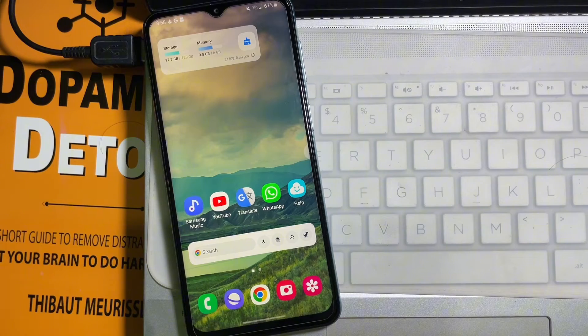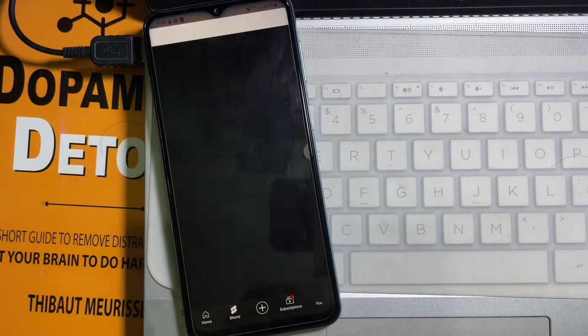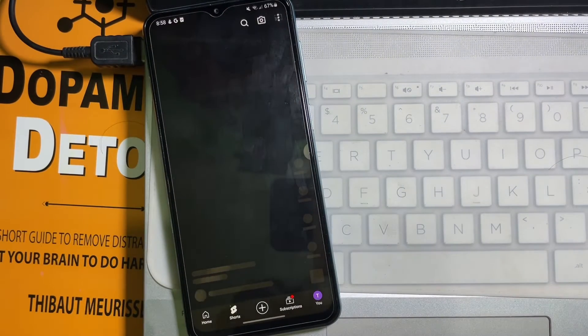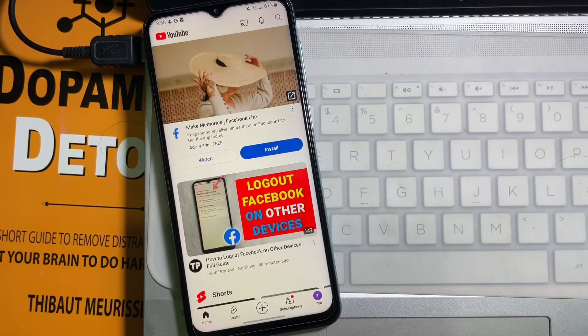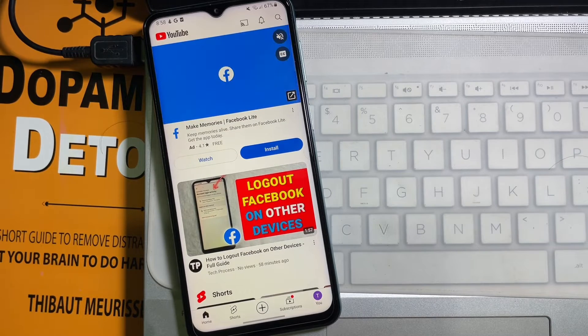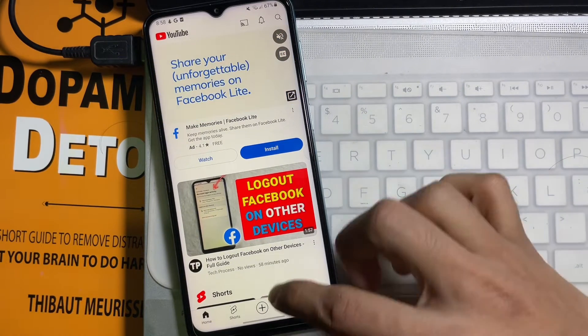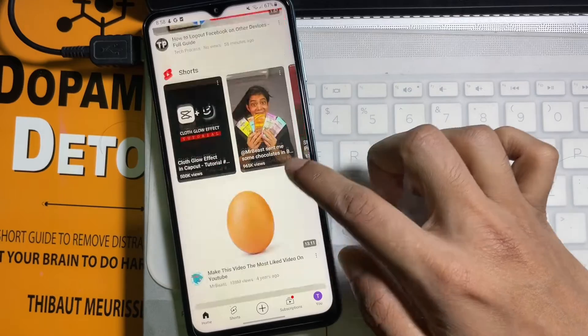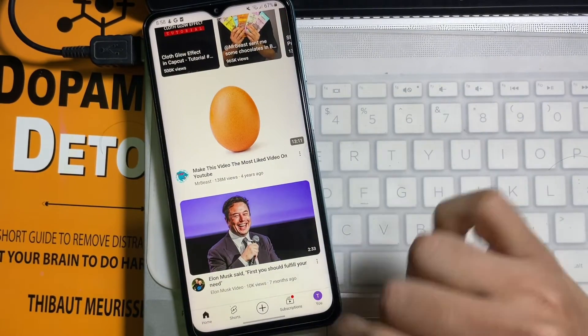So first of all, you have to open up your YouTube app. And if you want to just hide some particular video from your YouTube home page, then you can just tap on those three dots under that video.